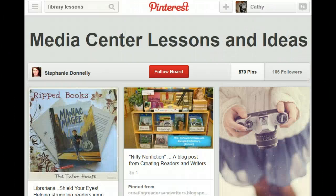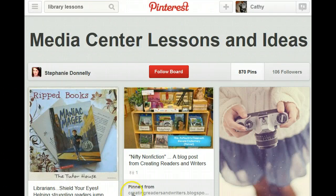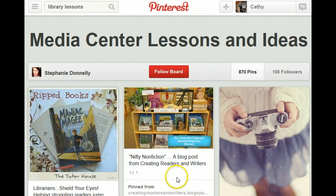Stephanie Donnelly's Media Center Lessons and Ideas does look interesting to me. I think that I will follow her boards so I can keep up with anything new that she is pinning. Click on follow.